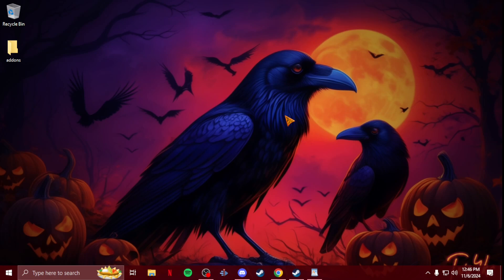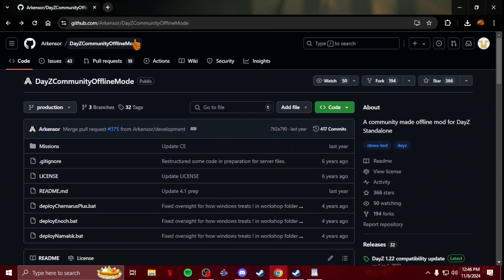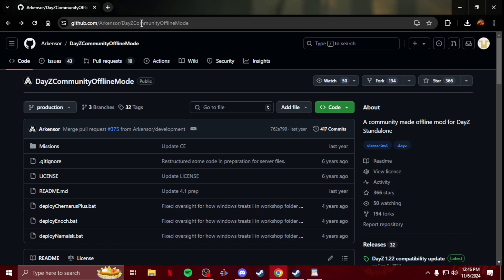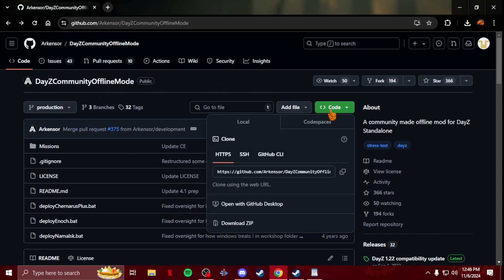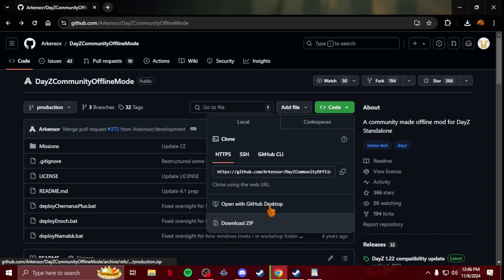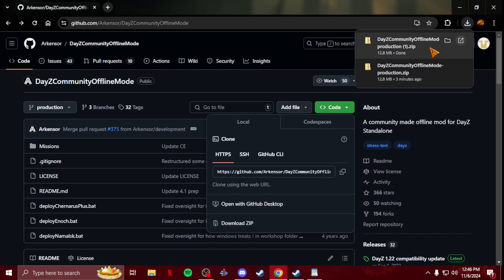This is also for beginners, and if you're just going to do retextures, this is perfect and an easy method to test those items. First thing you're going to want to do is go to this GitHub by Arkensor, which I will have linked in the description. You're going to download the DayZ Community Offline Mode. Just hit Code and Download ZIP, and then it'll download to your downloads folder.